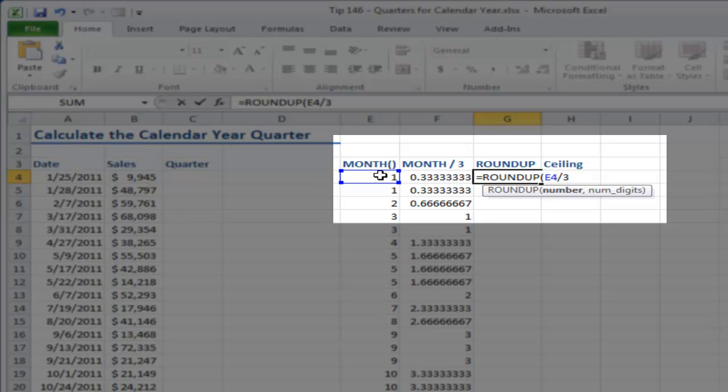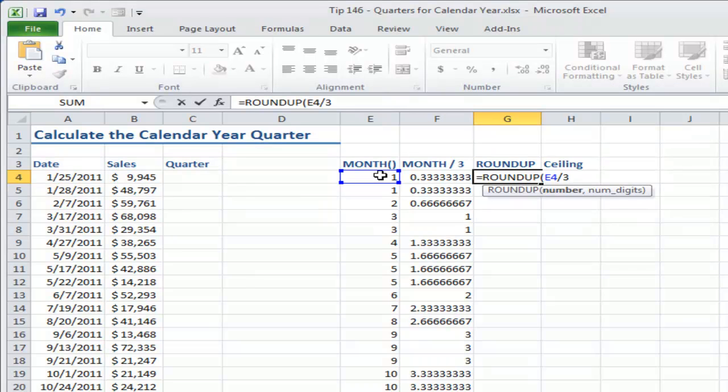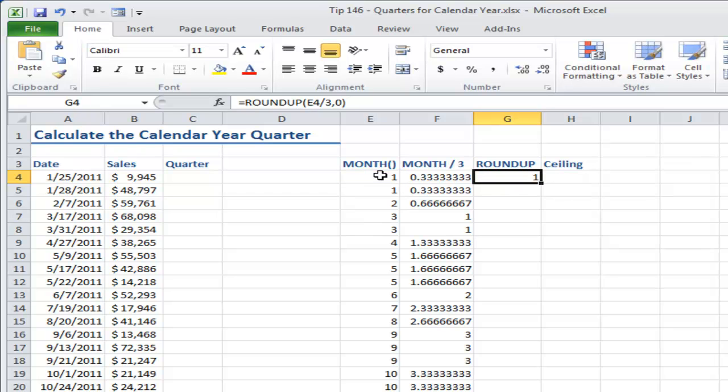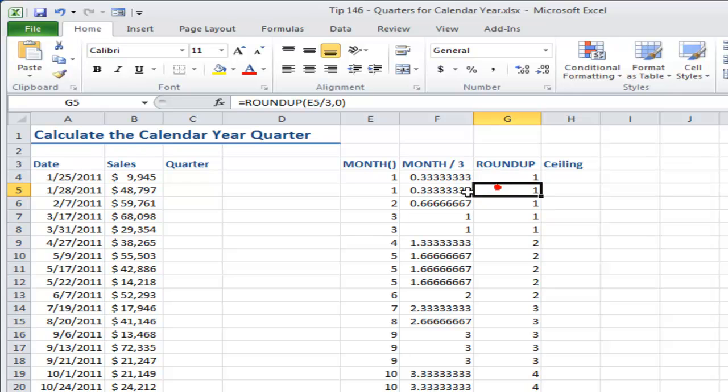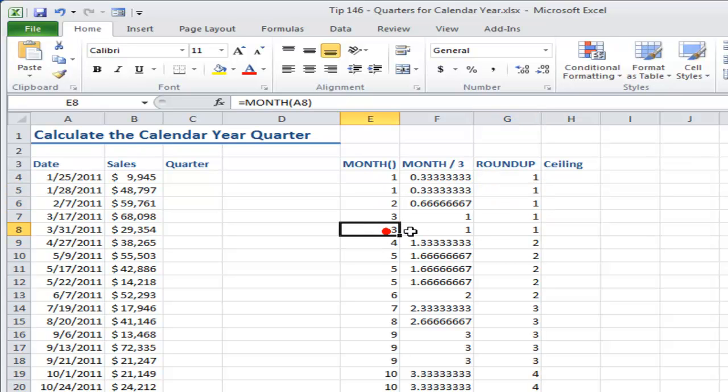Now the second argument is the number of digits. I want a whole number so I'm going to put in there zero digits, and now you see that as I copy this all the way down, I see that January the first month, February the second month, March the third month belong in the first quarter for the calendar year.